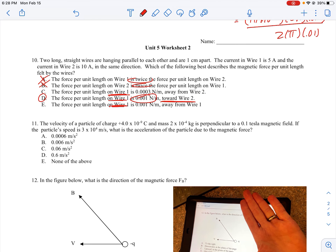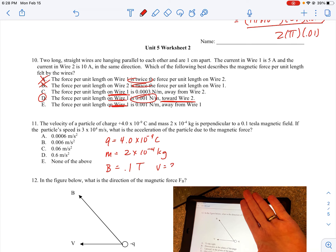Let's try number 11. The velocity of a particle of charge 4 × 10⁻⁹ coulombs — remember charge is q — and mass 2 × 10⁻⁴ kilograms — mass is m — is perpendicular to a 0.1 tesla magnetic field. The particle's speed is 3 × 10⁻⁴ meters per second. What is the acceleration of the particle due to the magnetic force?